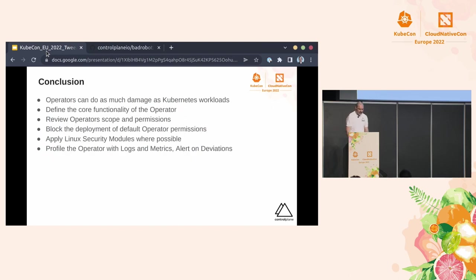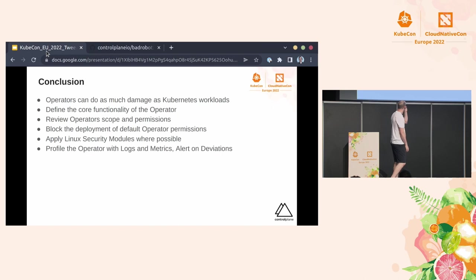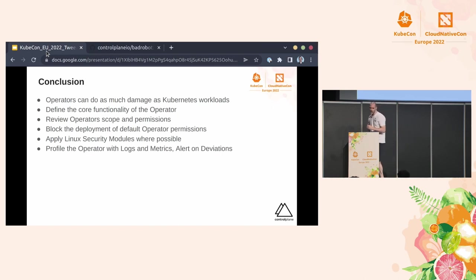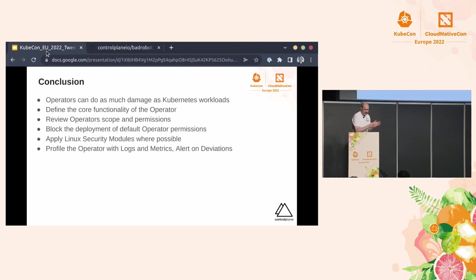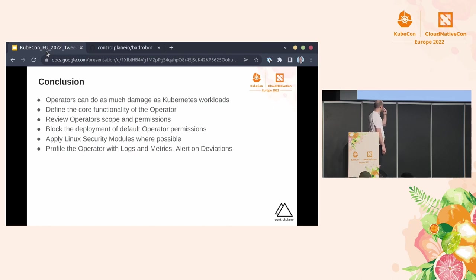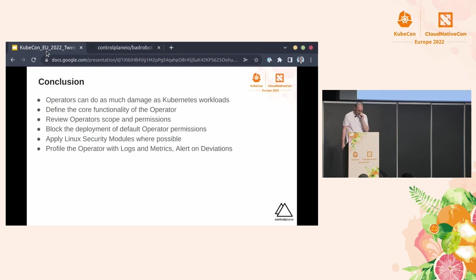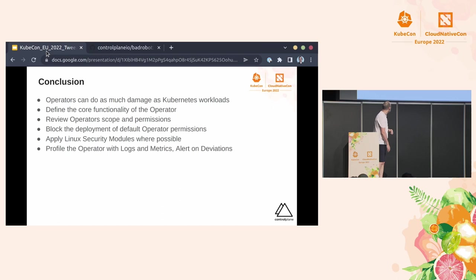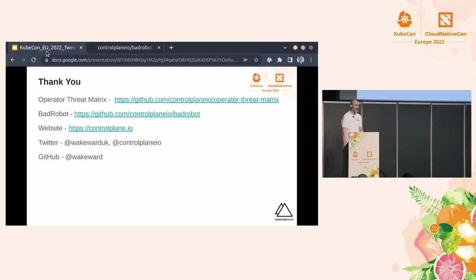So basically, in conclusion, operators can do just as much damage as any other Kubernetes resource. You should really, when you're building an operator, define the core functionality of that operator. So you make sure that that operator is only doing the things that it's supposed to do, and you can restrict it down to the stuff that you would do. You should review the operator for scope and permissions just to make sure it's bound to what it's supposed to have, and I personally think you should block deployments for default operator permissions, as I've kind of indicated. Make sure you apply your security Linux modules where possible, and profile your operator with logs and metrics and alert on any deviations. Thank you.